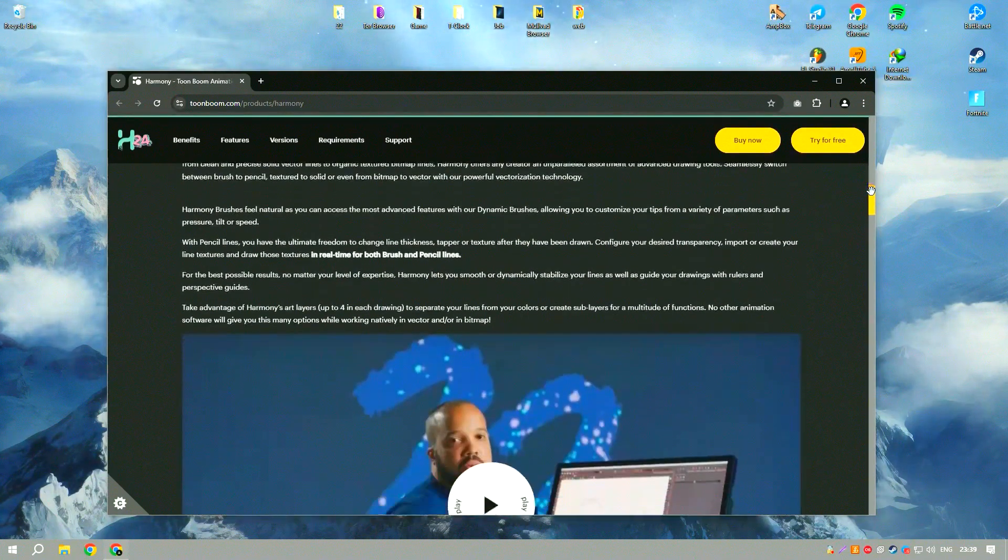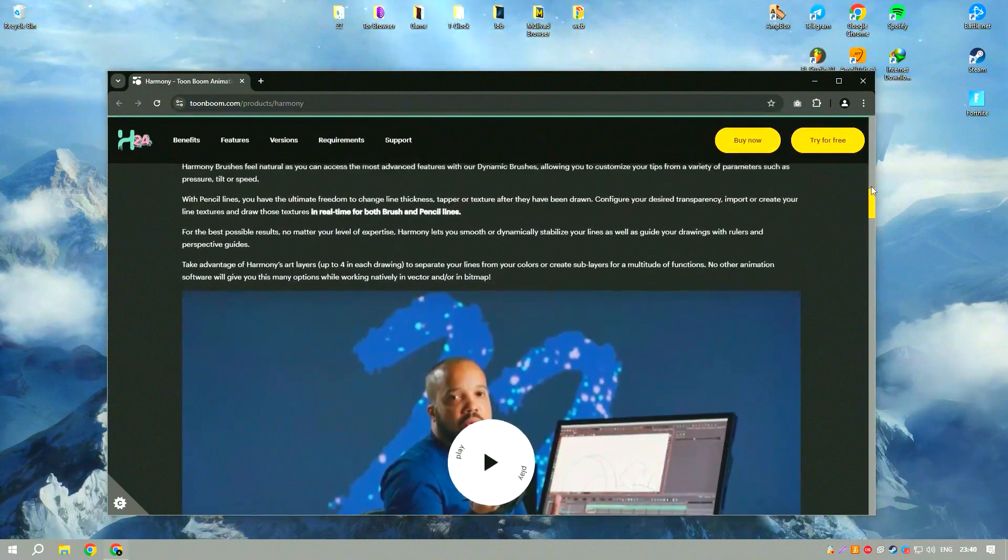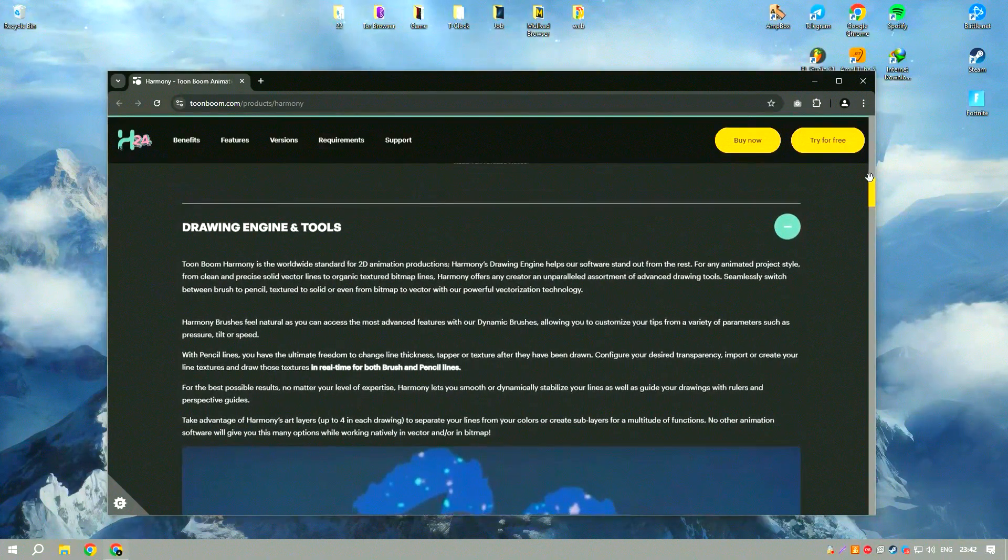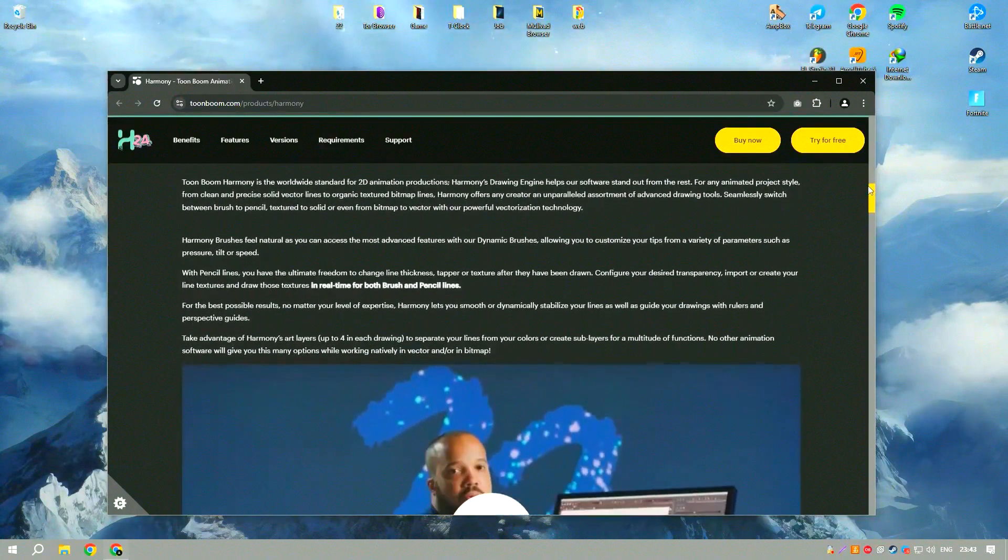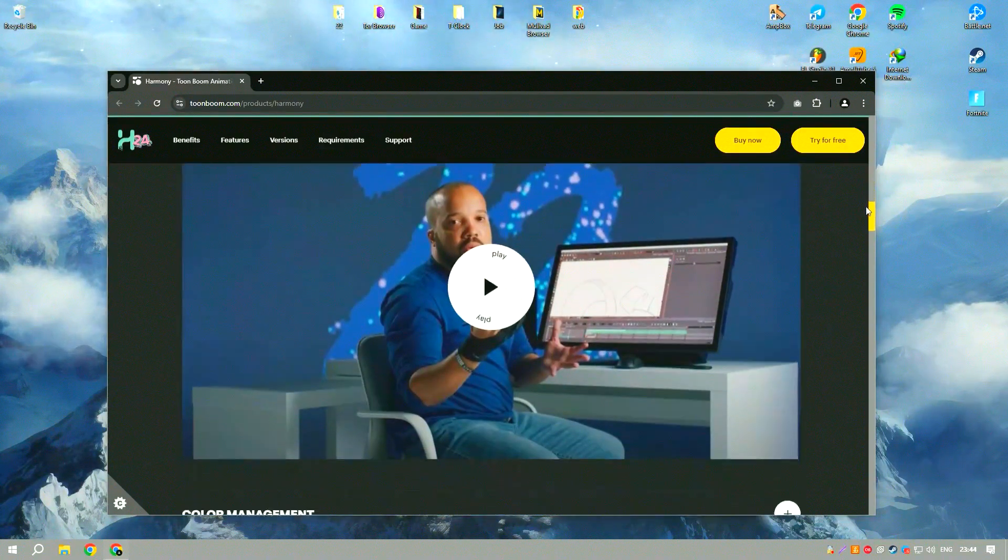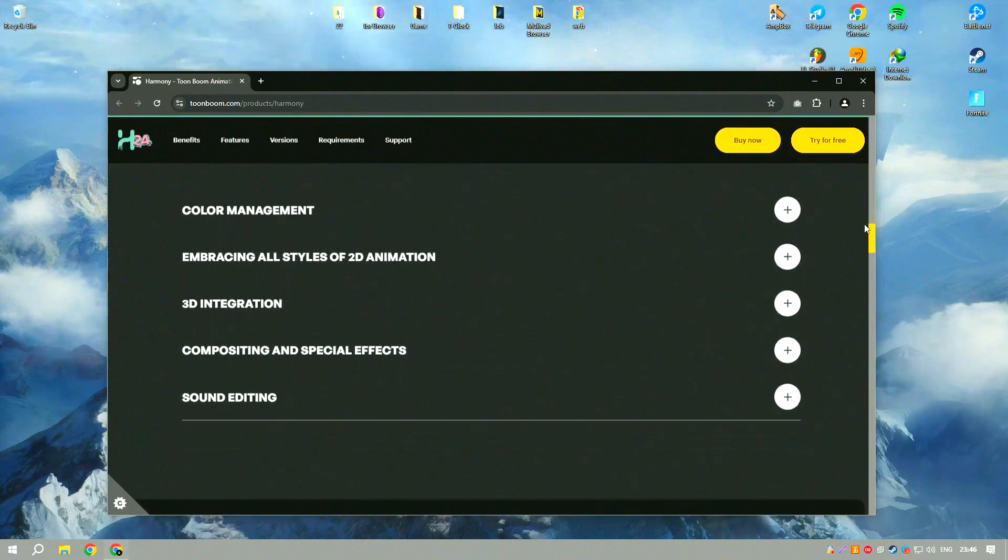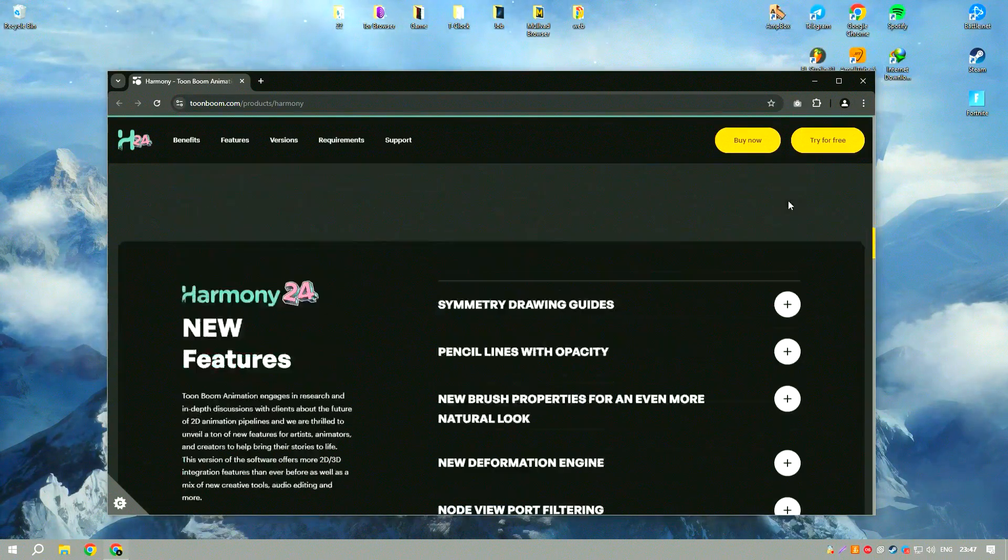Toon Boom Harmony 22 is a leading animation software used by professionals in the animation industry for creating high-quality 2D animations.